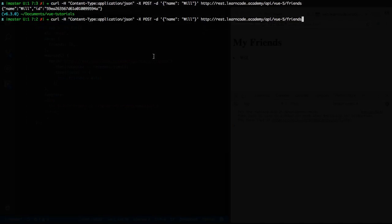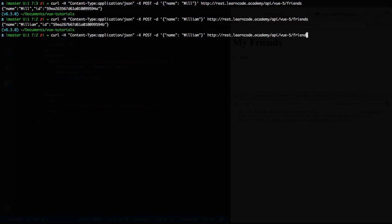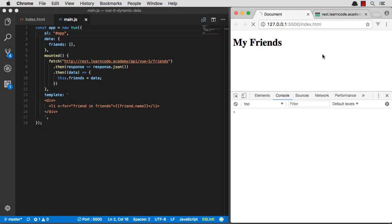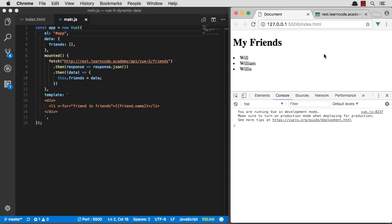Now let's go post another friend here. Let's post, say, William. And maybe one more person. Willis. So now I should have three friends when my app loads up. Excellent. I have three friends.